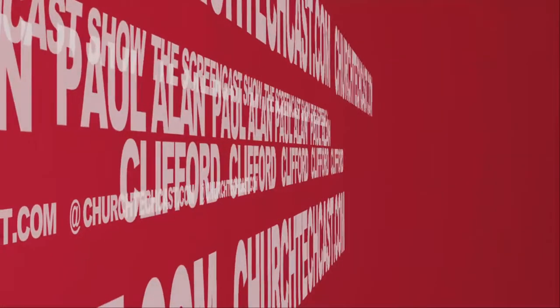On today's ChurchTechCast.com screencast show, Kinetic Typography Without a Click in ProPresenter 6.